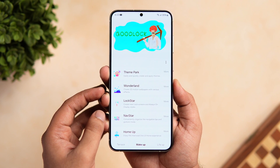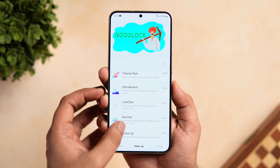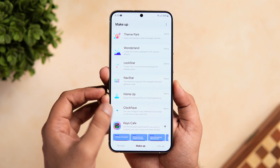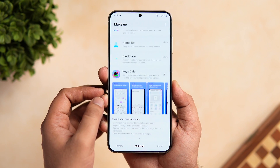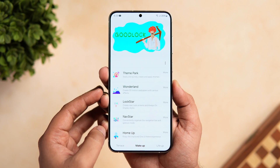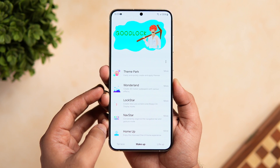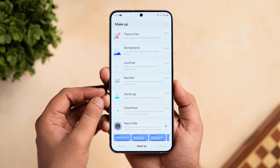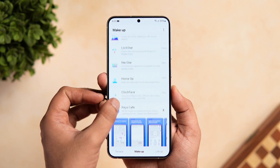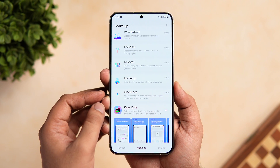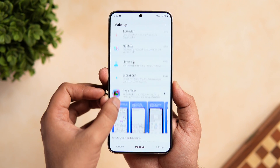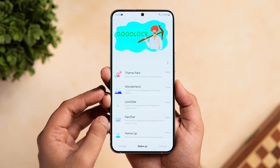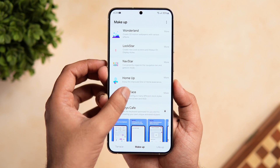Inside Good Lock you will see a list of all different modules. Basically, Good Lock is a customization app that lets you modify each and every element on your Samsung phone. In order to customize your lock screen, you will need a couple of modules such as Lock Star and Clock Face. You can also install a module called Wonderland.